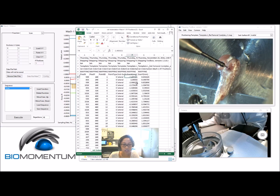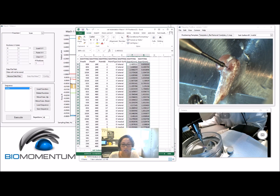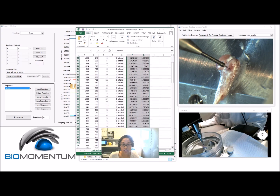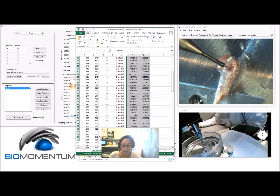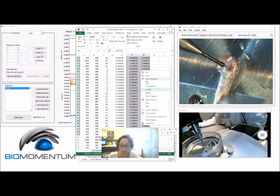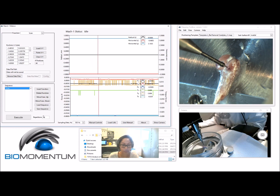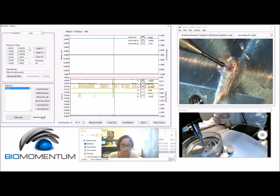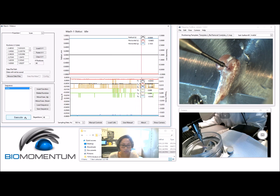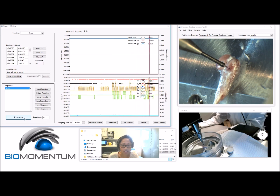Import the X and Y coordinates of the position grid from the previously created file. Copy those positions into the scan function. In the sequence repetition field, enter the number of grid positions of the scan function.